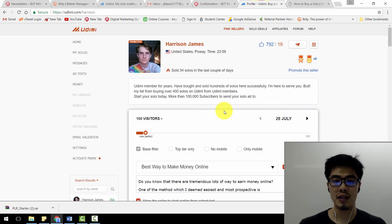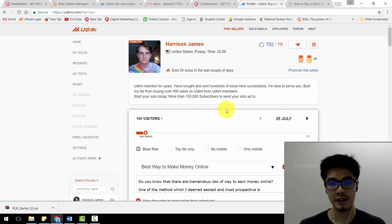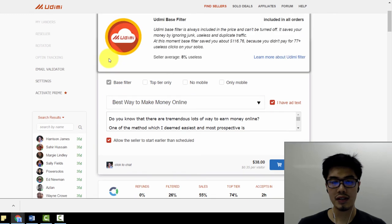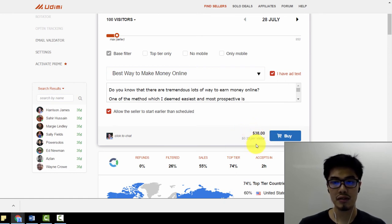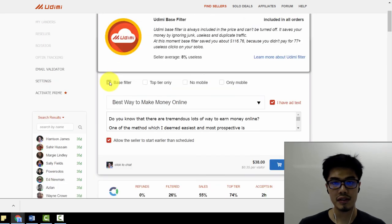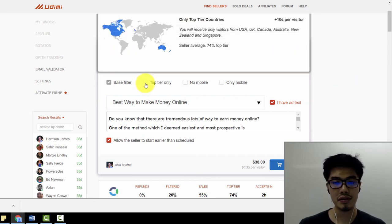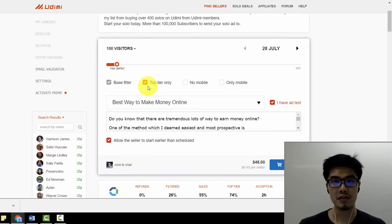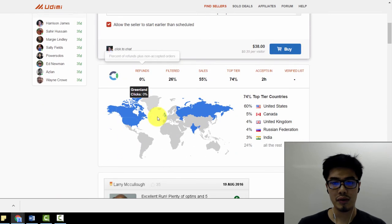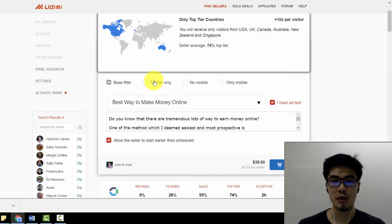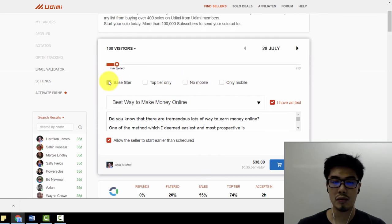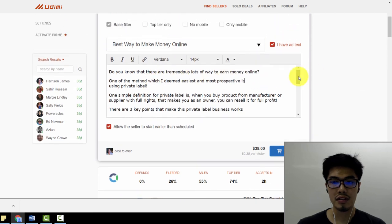Udimi holds sellers accountable — if they fail to deliver all the clicks within 100 hours, they must refund you and Udimi will charge them as well. This is one thing I really like about Udimi. Those sellers are very responsible and deliver clicks efficiently and effectively. So now I'm going to buy this solo ad. One click costs around 35 cents, so 100 clicks totals around 35 dollars plus a base filter fee. Udimi doesn't allow you to remove the base filter. The top tier filter costs more, but I don't usually use it because his traffic locations are mostly from western countries.